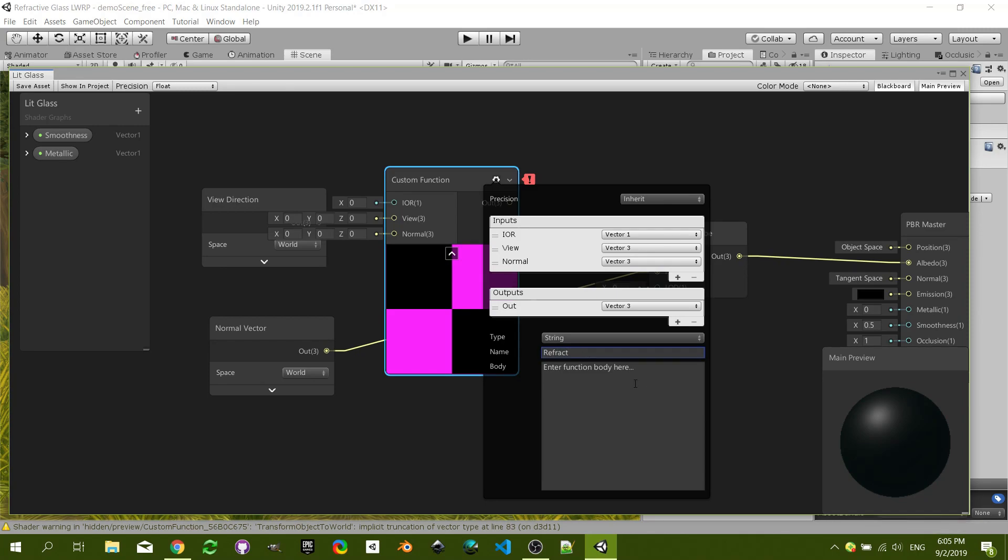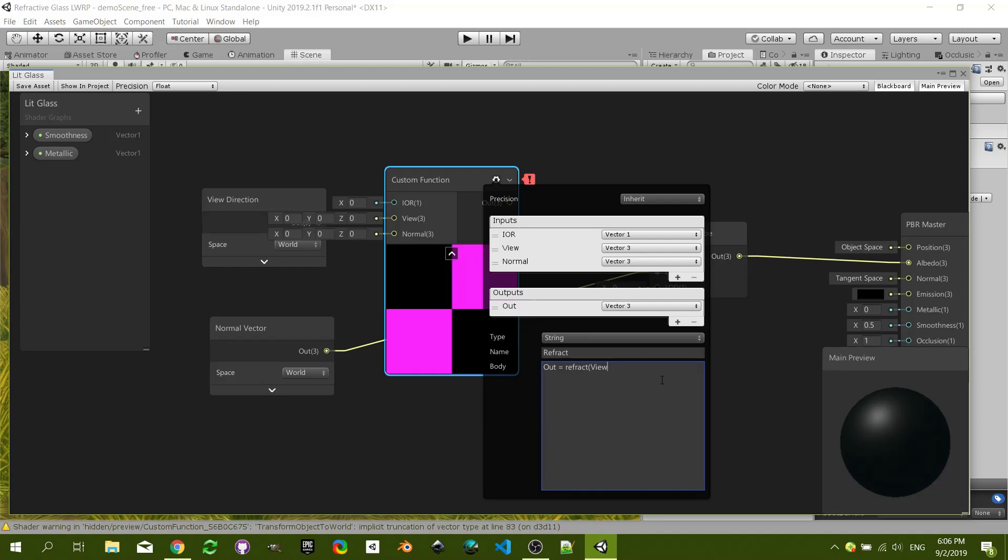I'm just going to call it refract anyways, and we are going to directly say out equals refract. And that's a function declared by HLSL and it's going to take the view as the first parameter, the normal as the second, and the index of refraction as the third.